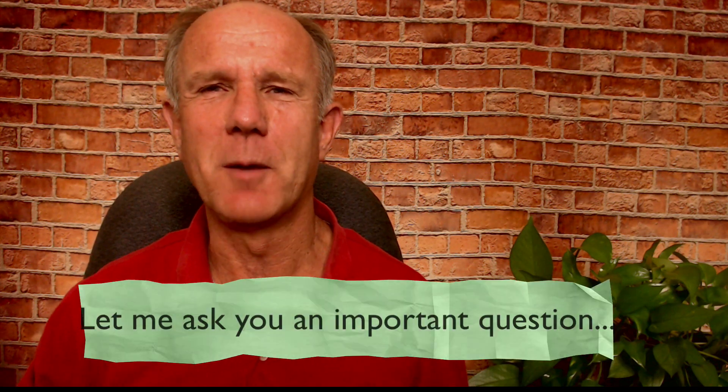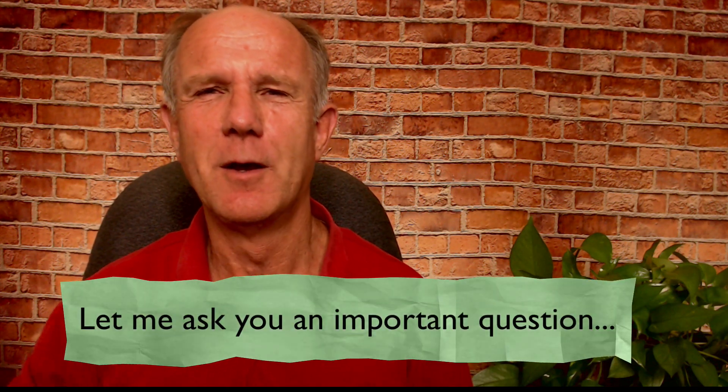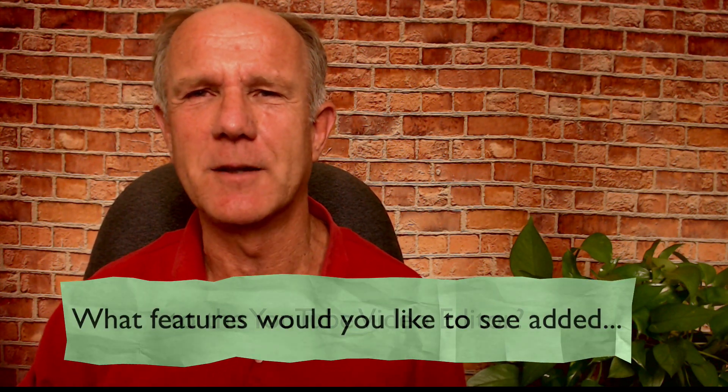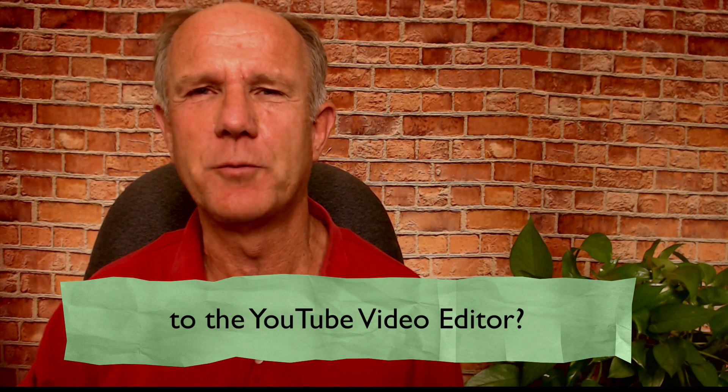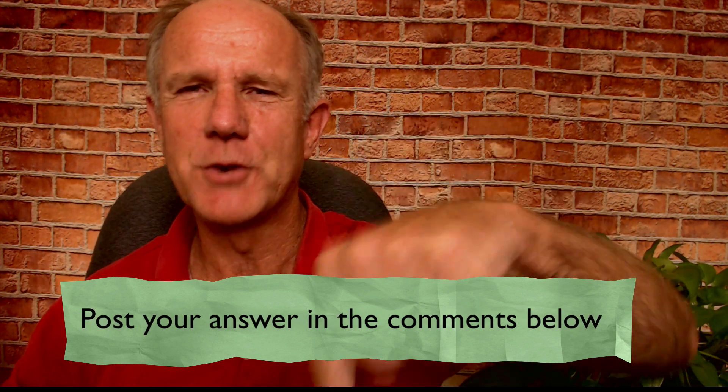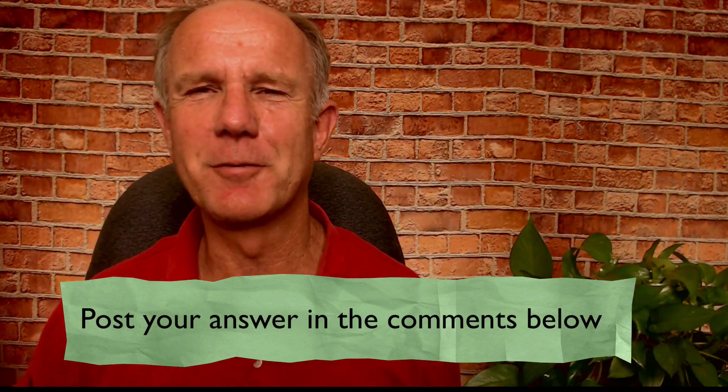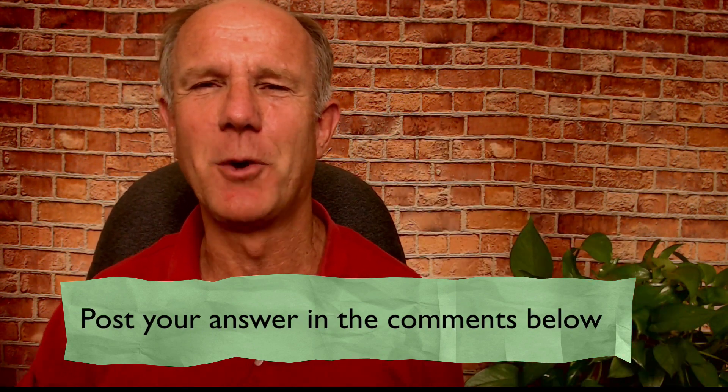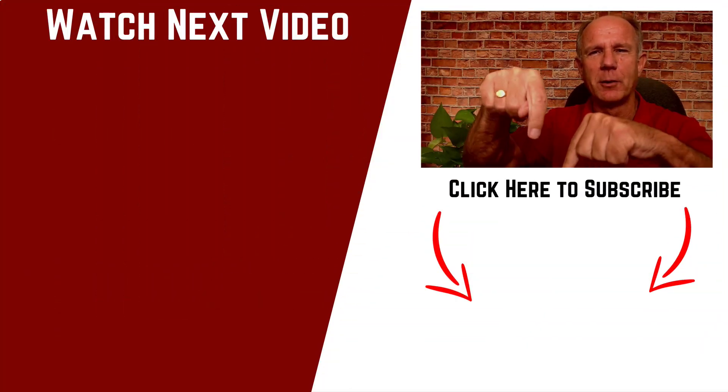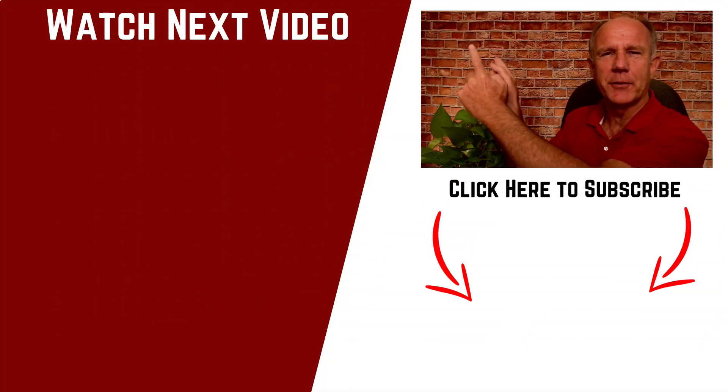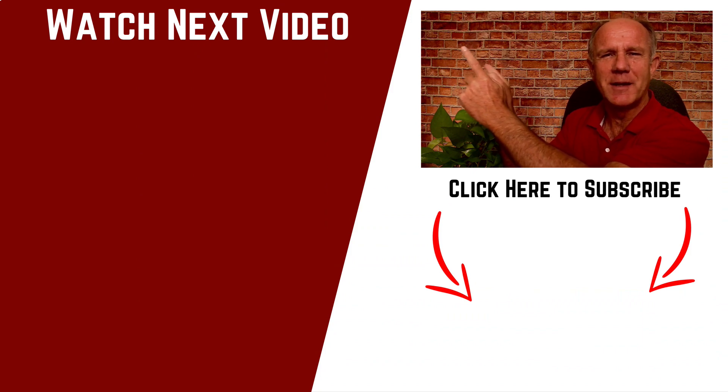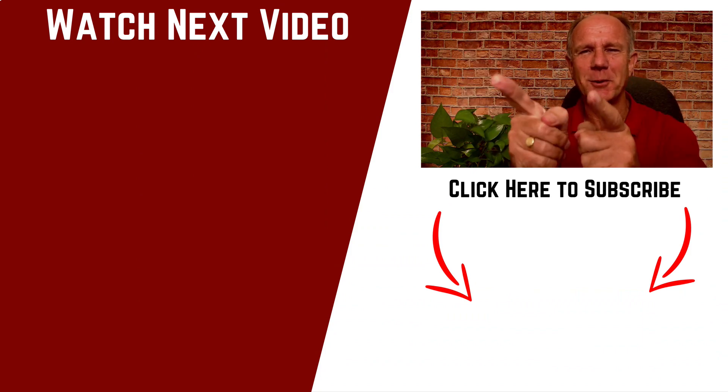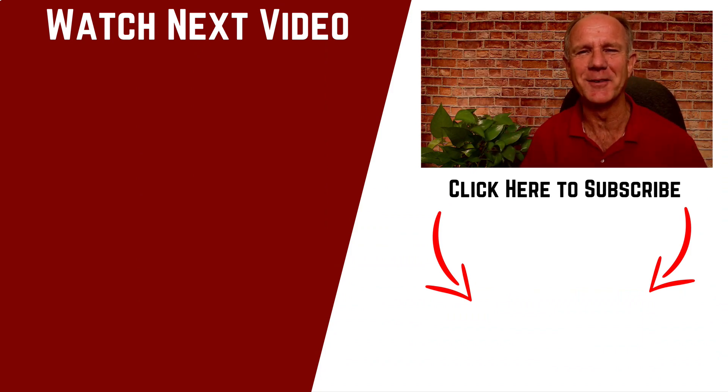Let me ask you an important question. What features would you like to see added to the YouTube video editor? Post your answer in the comments below. I'd love to read them and I'm sure others would too. If you need help, go on YouTube channel, click the subscribe button below and check out the related videos over here. Thanks for watching and I'll see you in the next video.